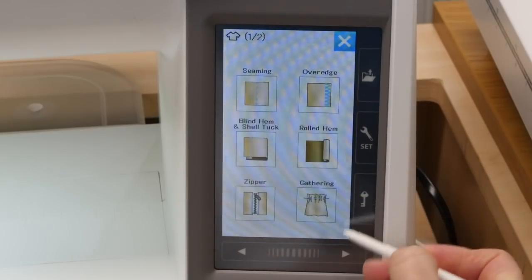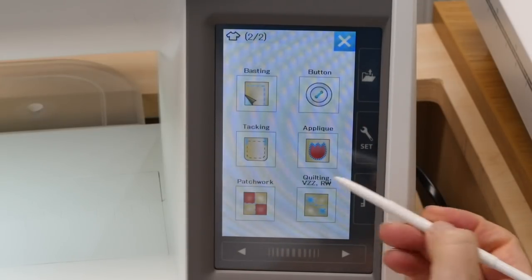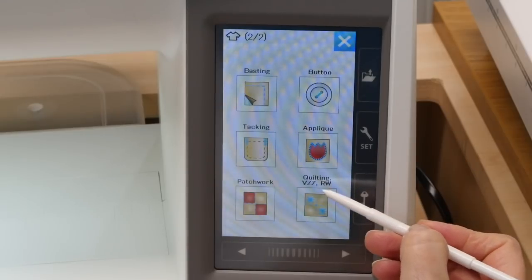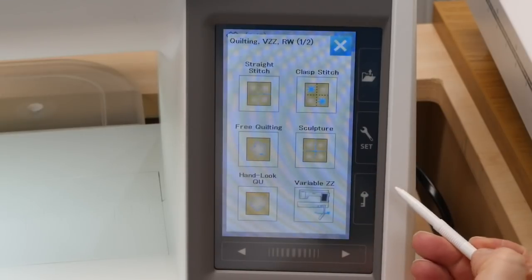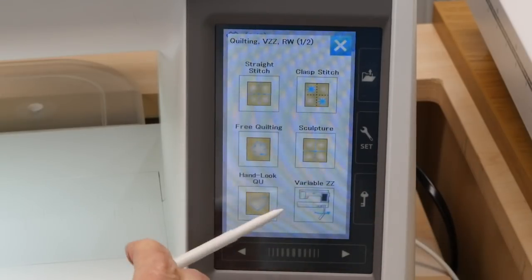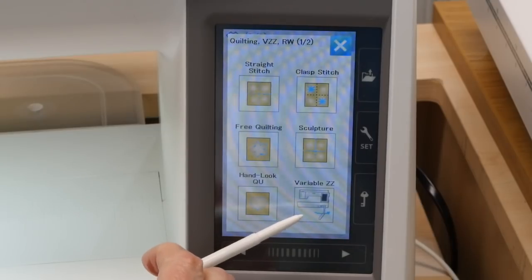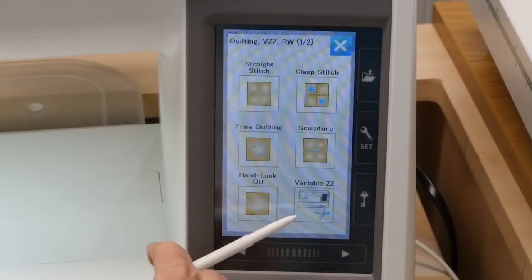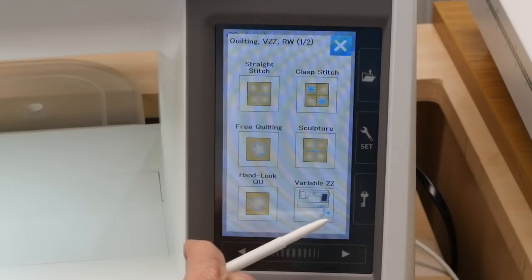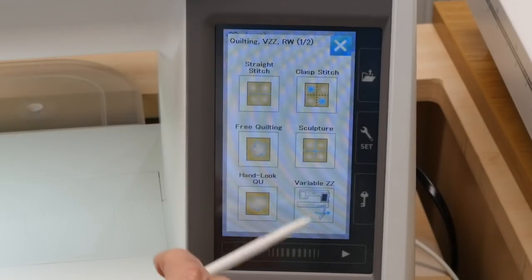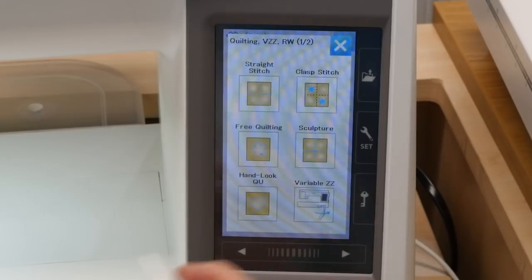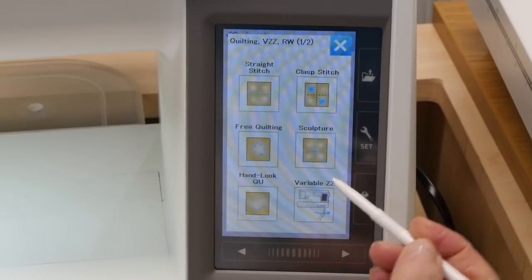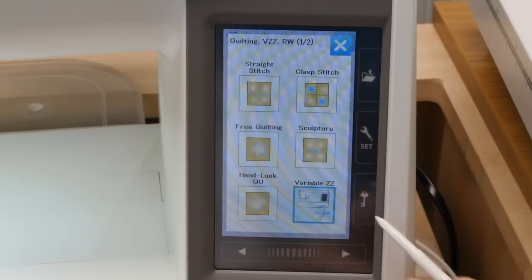That's the t-shirt icon. So we go in there and go to the second page. You'll notice that there's this quilting VZZ and there's RW now. When you click on that, we're going to be talking about the variable zigzag. The RW is for ruler work, and that's another video. In the variable zigzag, you'll notice that they've got this little arrow here with the knee lifter, because the knee lifter is what is going to adjust the width of your zigzag stitches back and forth.